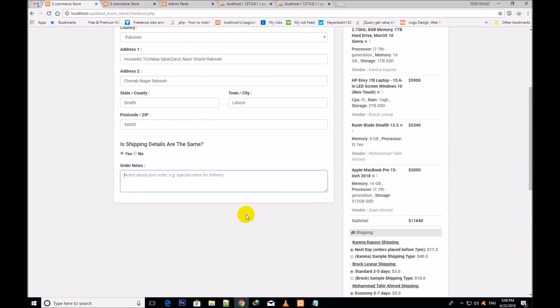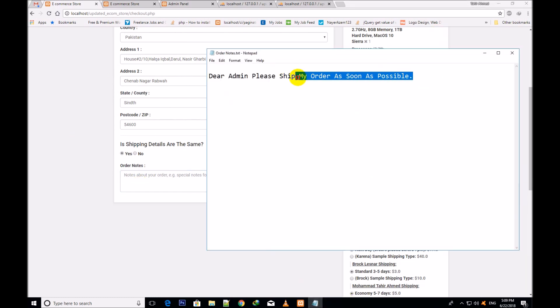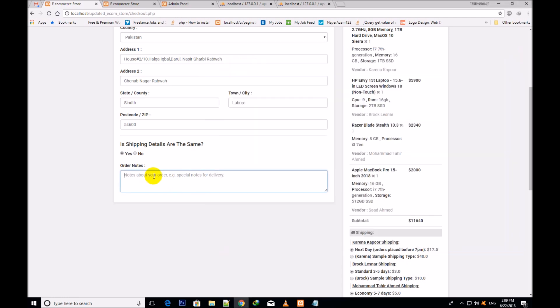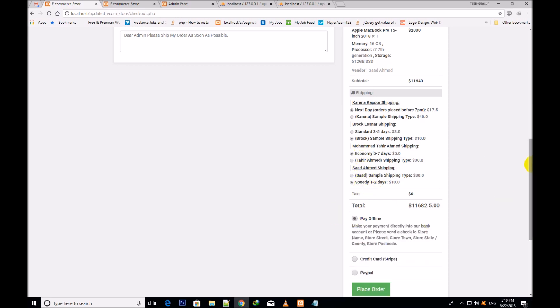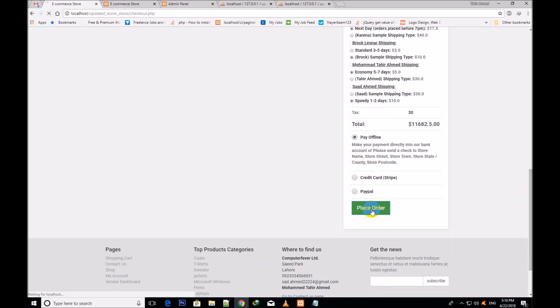A new order notes field has been included in this update, so the customer can write a note like 'please ship my order as soon as possible.' I scroll down, select the shipping options - first is Kreen Nakapur, second is Brock simple shipping, third is Mohamed Tahir Ahmed, and I click pay offline. I check pay offline and click place order. The message shows: your order has been submitted successfully.